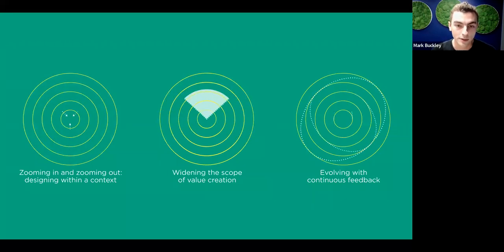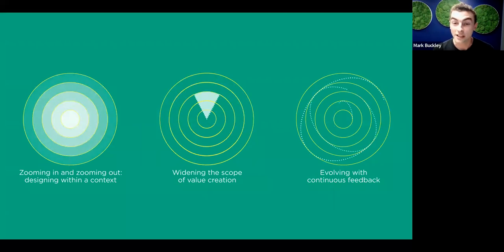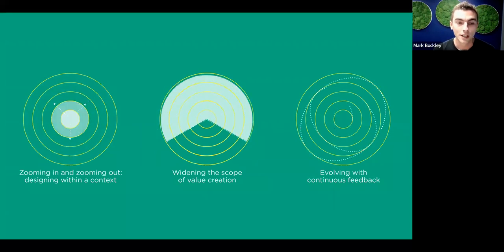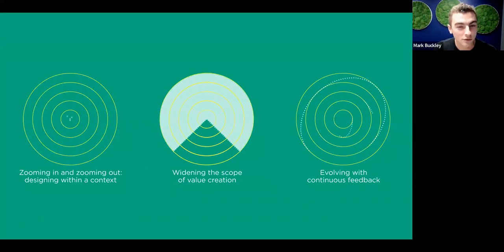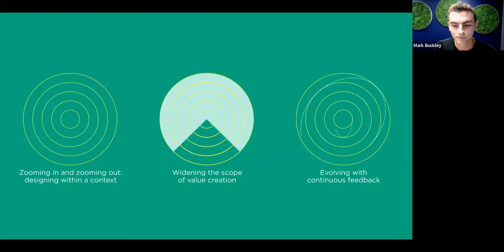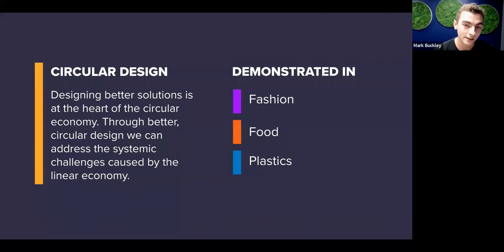We've got a recent article we've published that explores those three actions a little more — my colleague Joe will drop that into the chat. But that's a bit of theory, so let's apply it to some sectors and point to some practical resources to put those into action. At the foundation, we have a design focus in plastics, fashion, and food.